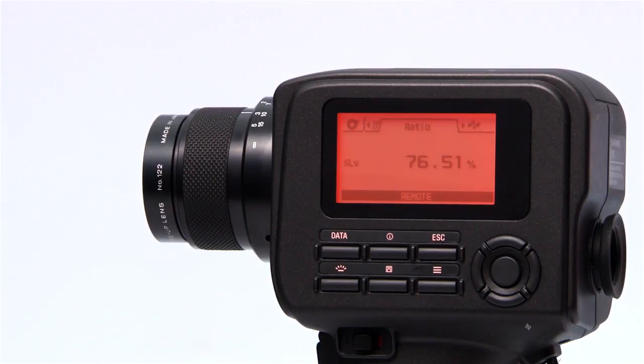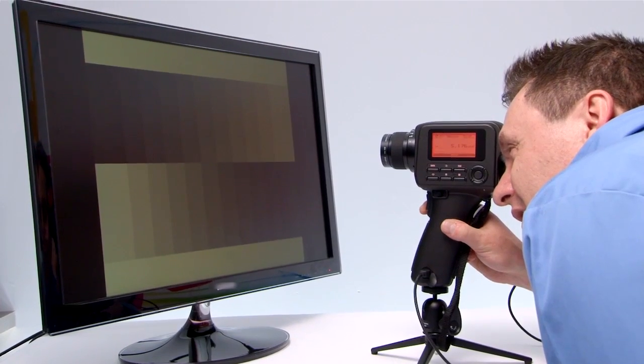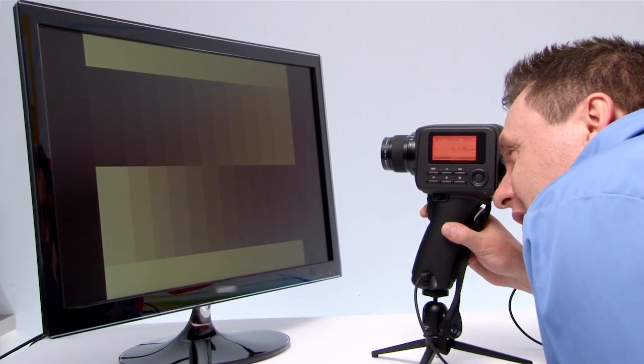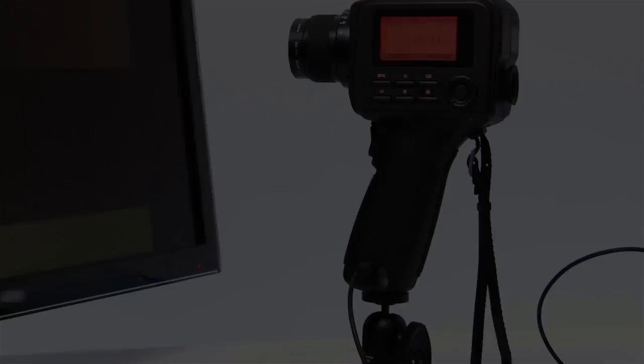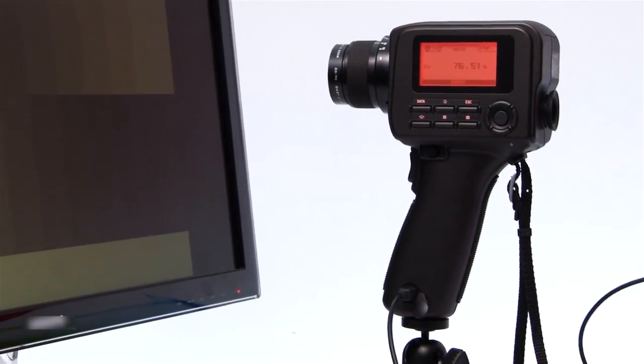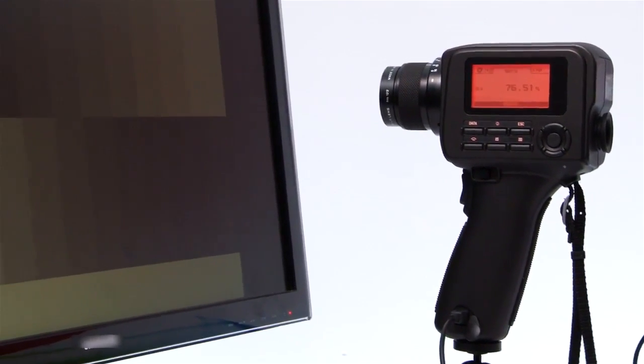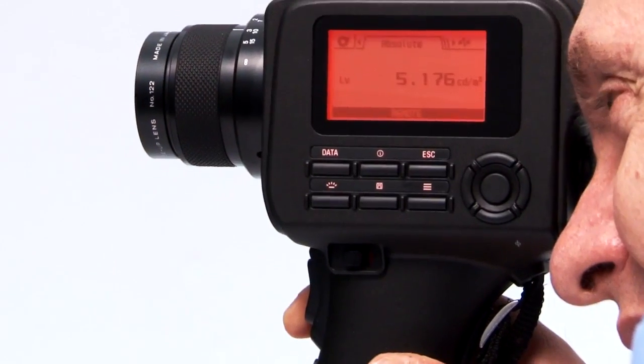Intuitive controls make it easy to aim, shoot, and store results. You can measure the brightness of light in foot lamberts or candela per meter squared.